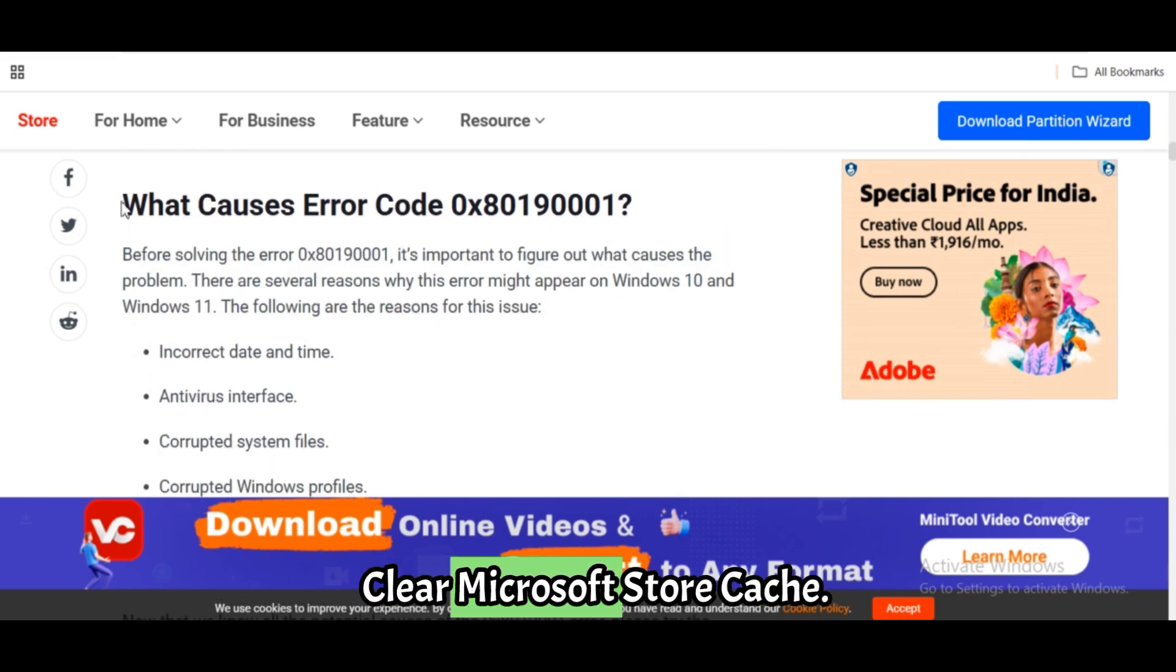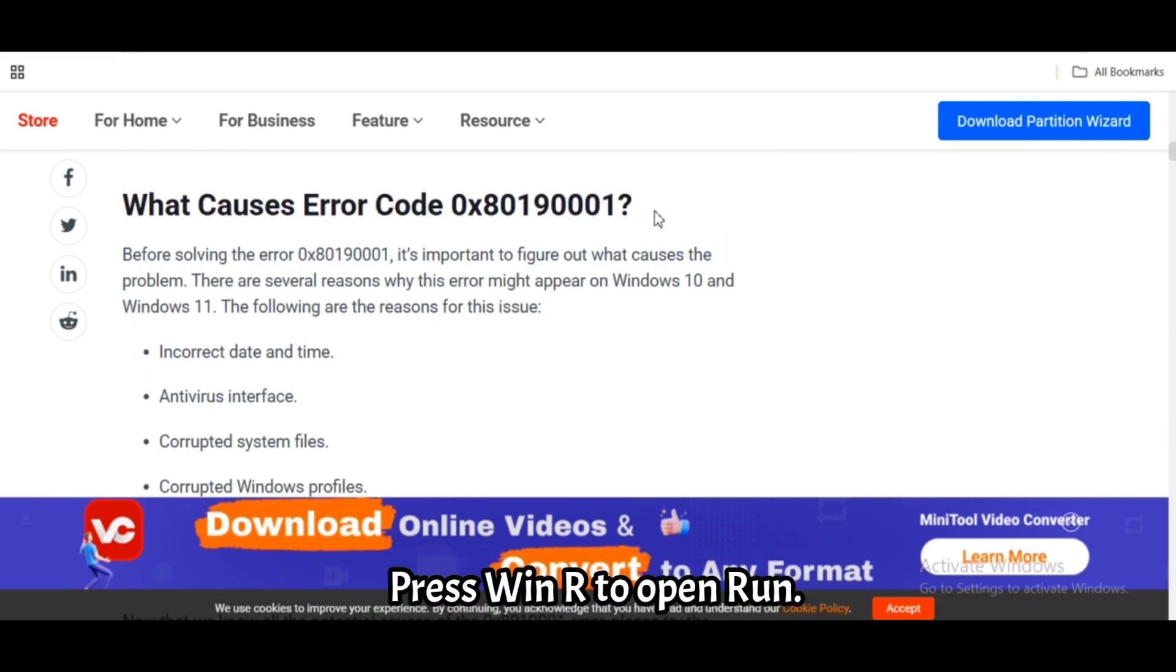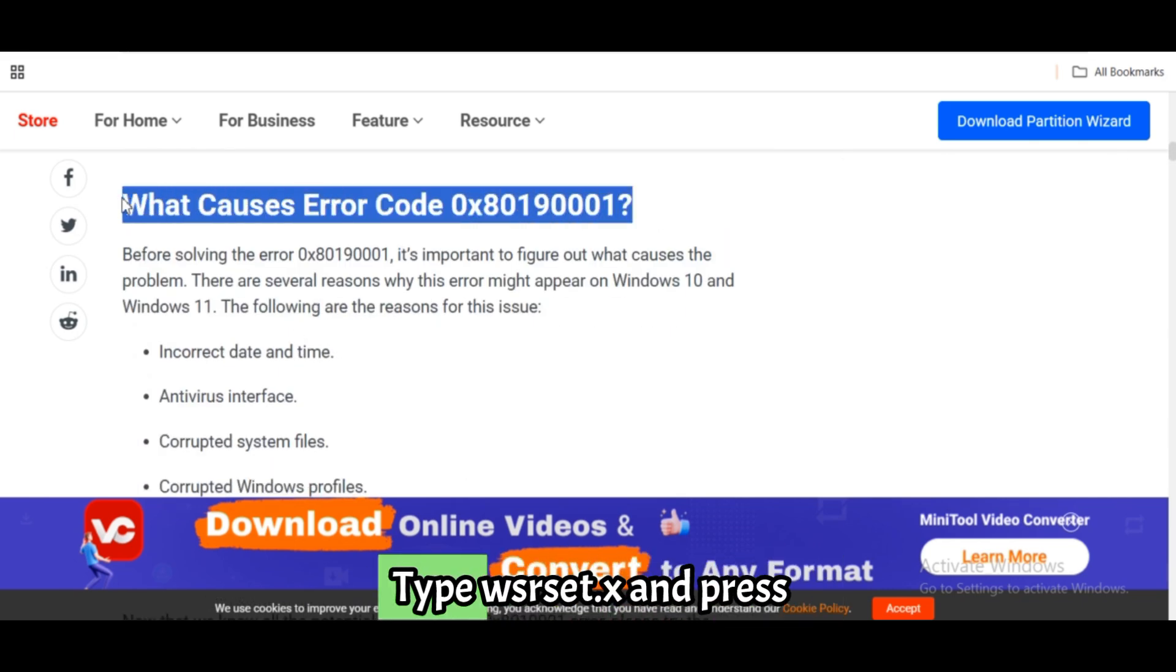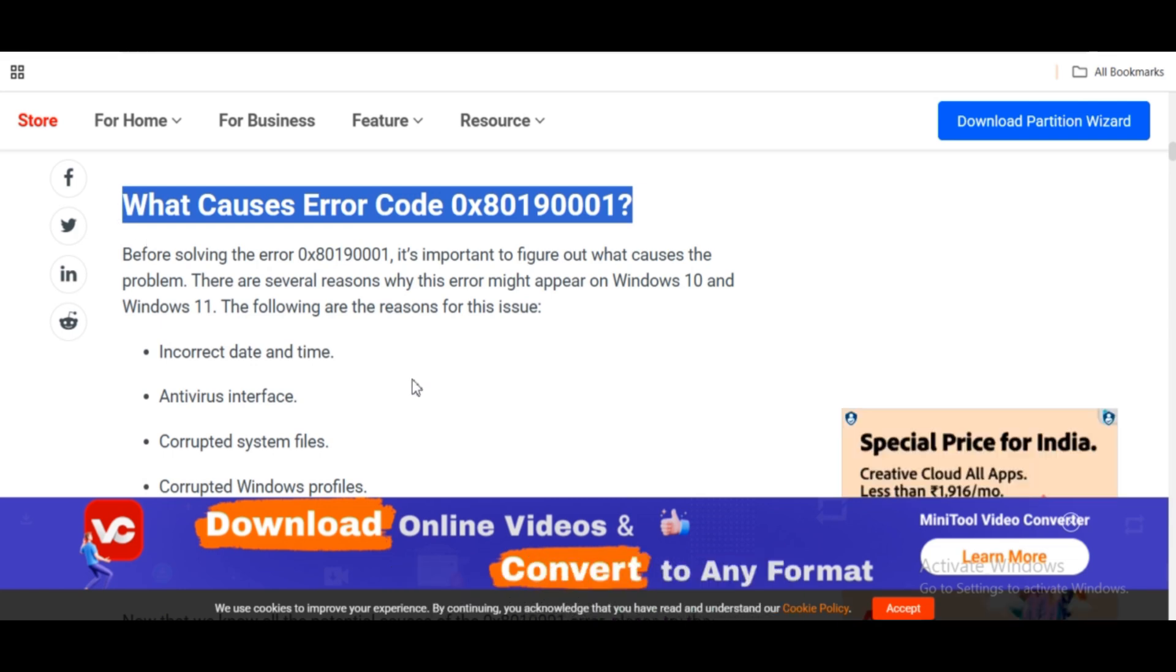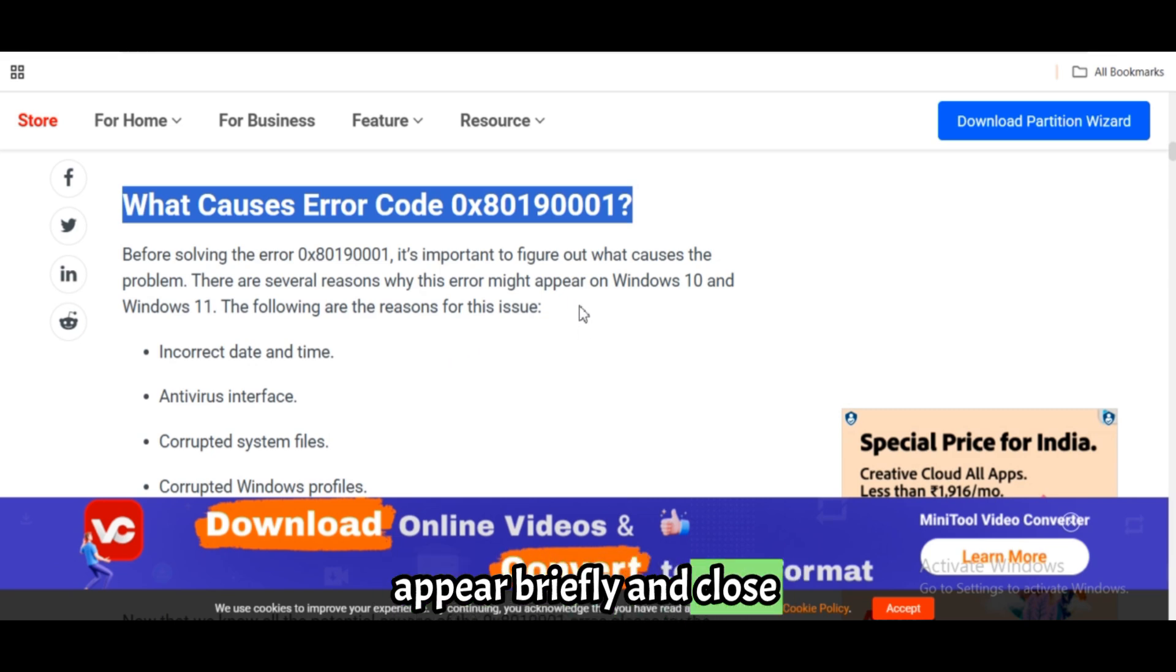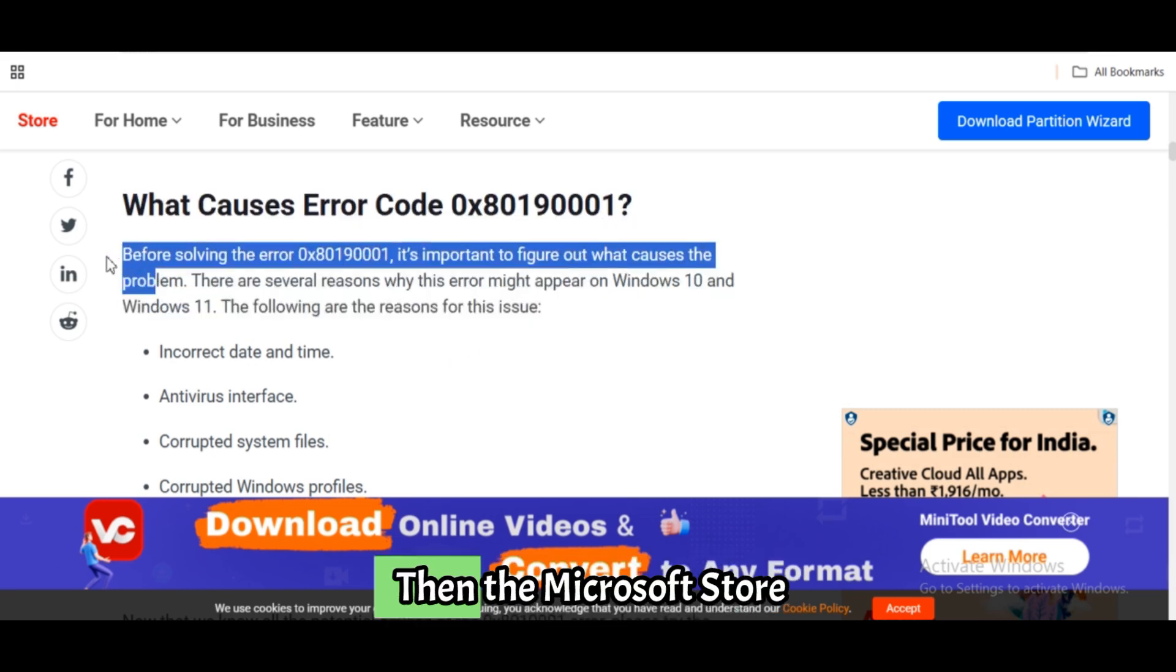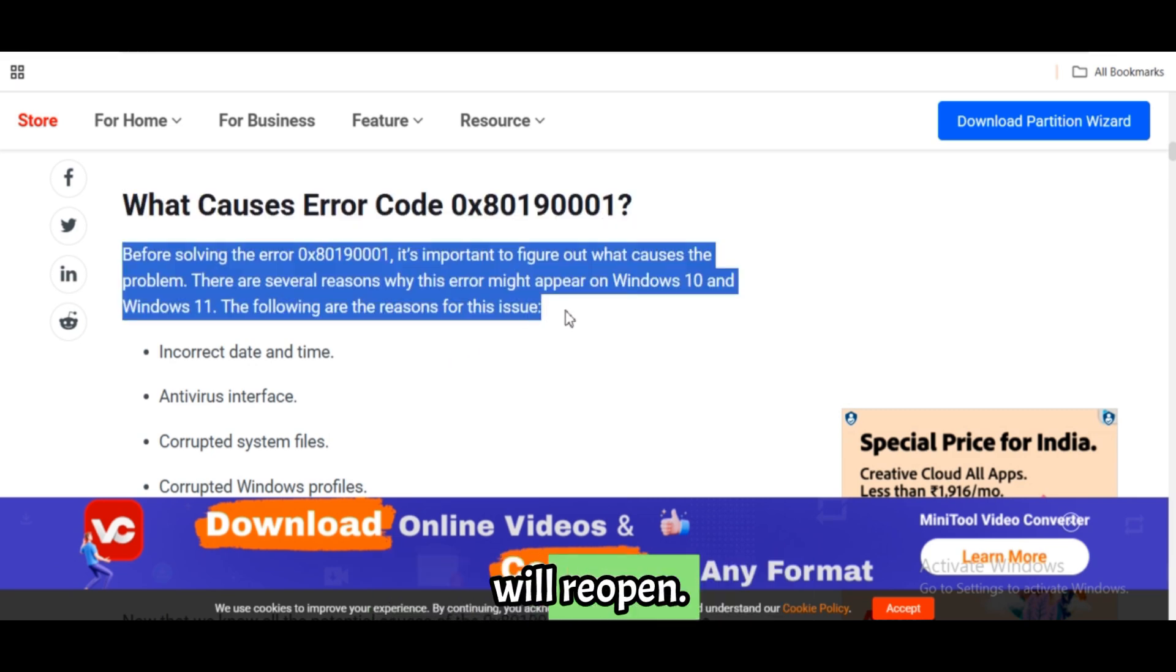Fix 2: Clear Microsoft Store cache. Press Win plus R to open Run. Type wsreset.exe and press Enter. A black CMD window will appear briefly and close automatically. Then the Microsoft Store will reopen.